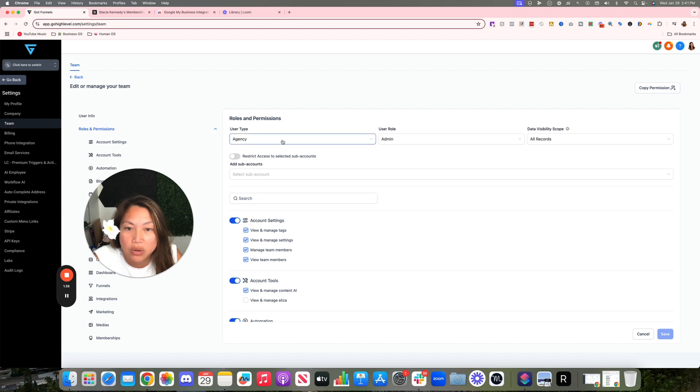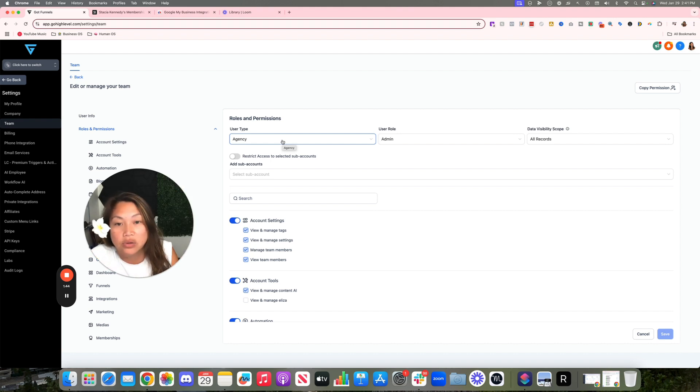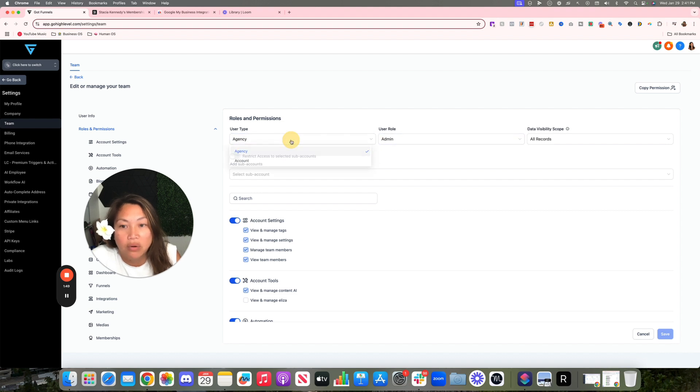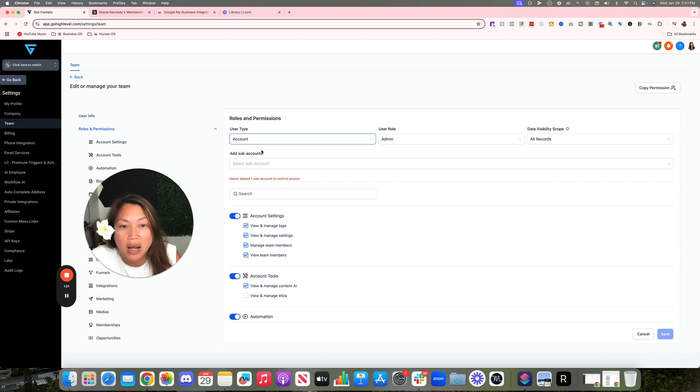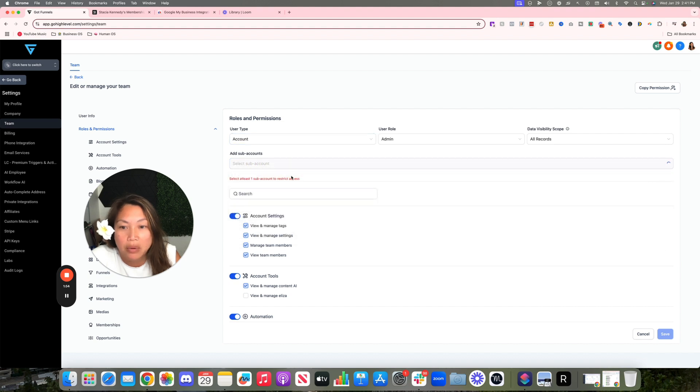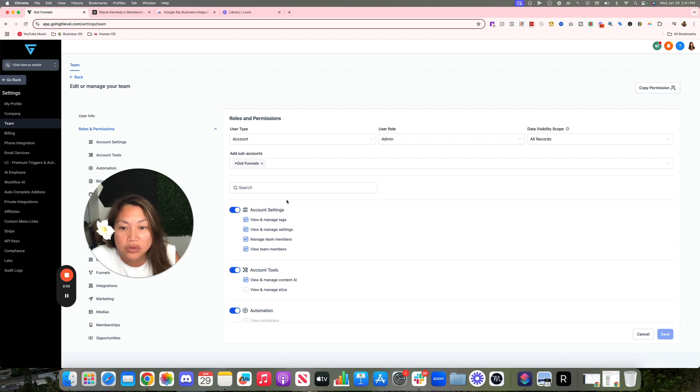You want to click on Roles and Permissions and set up the user type. If you are giving someone access to your entire agency like all the sub-accounts, your whole account, that would be an agency type admin role. If you are only going to be giving them account access to a specific sub-account, you can grab one of the sub-accounts and you can sign them up here.